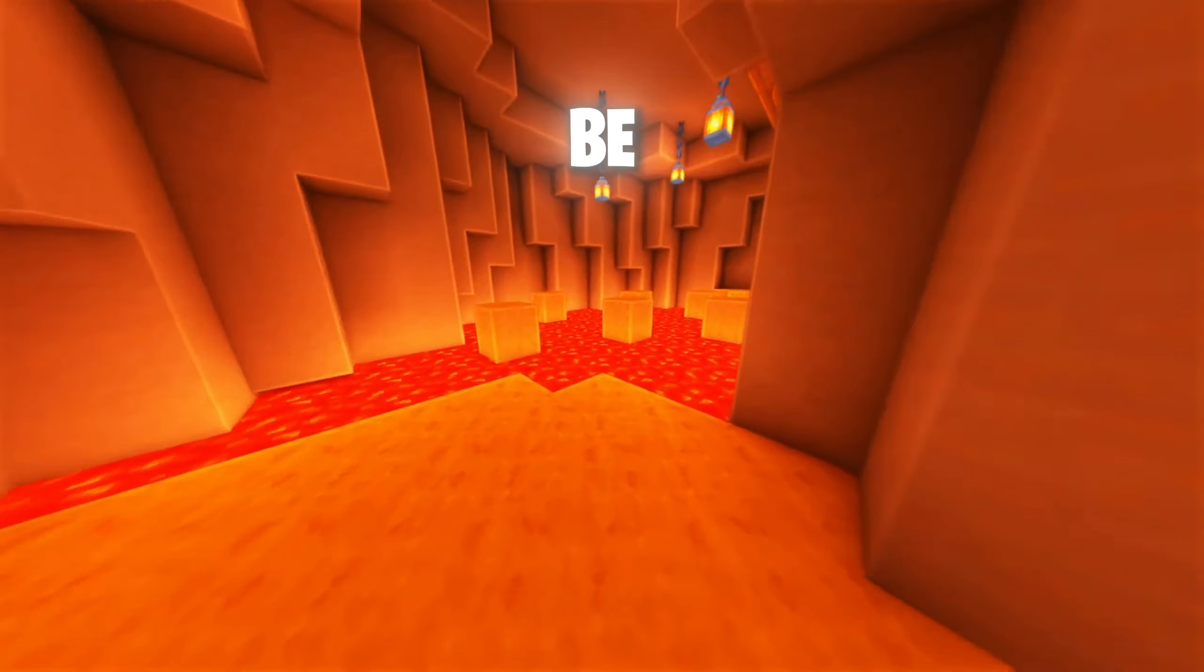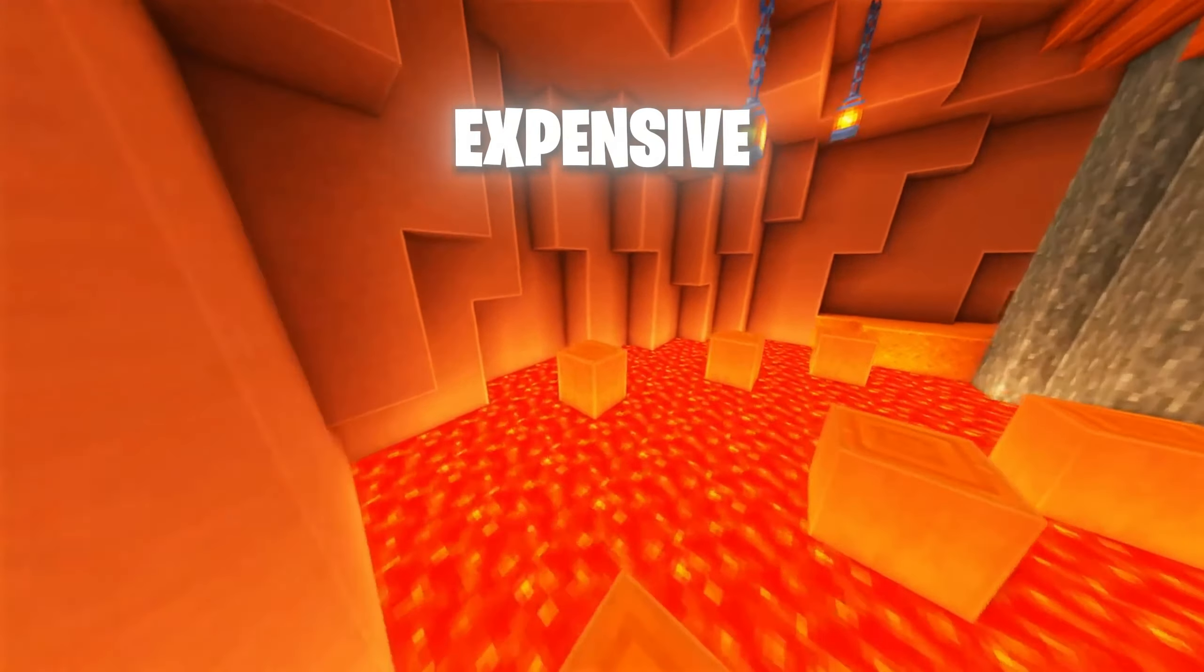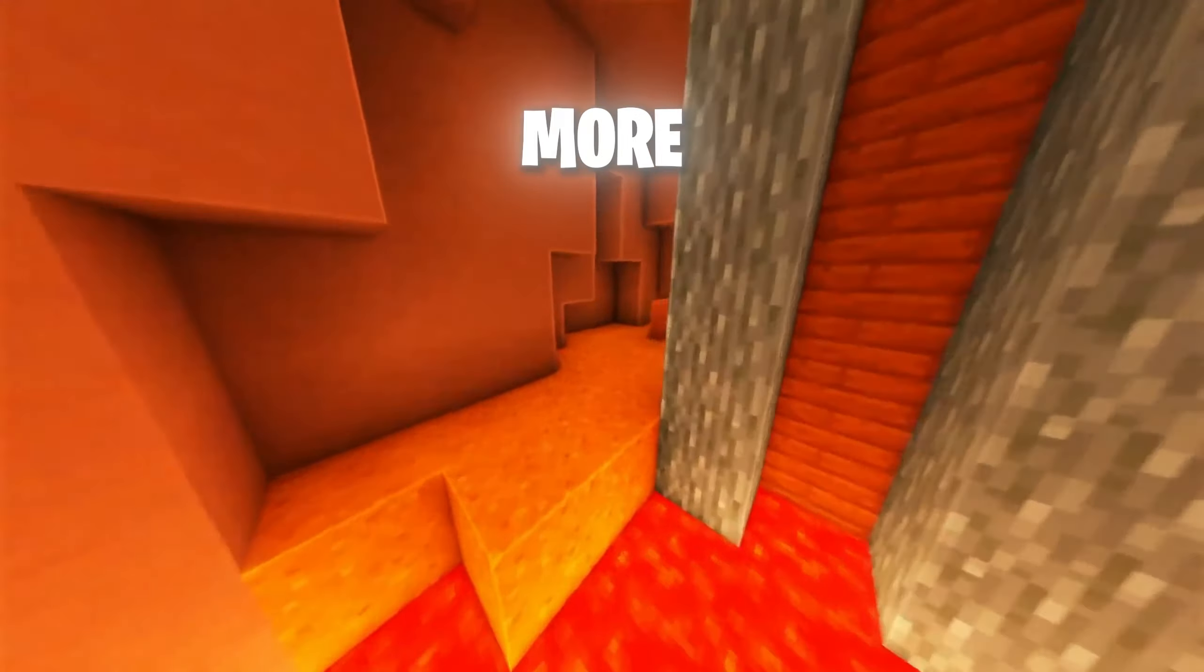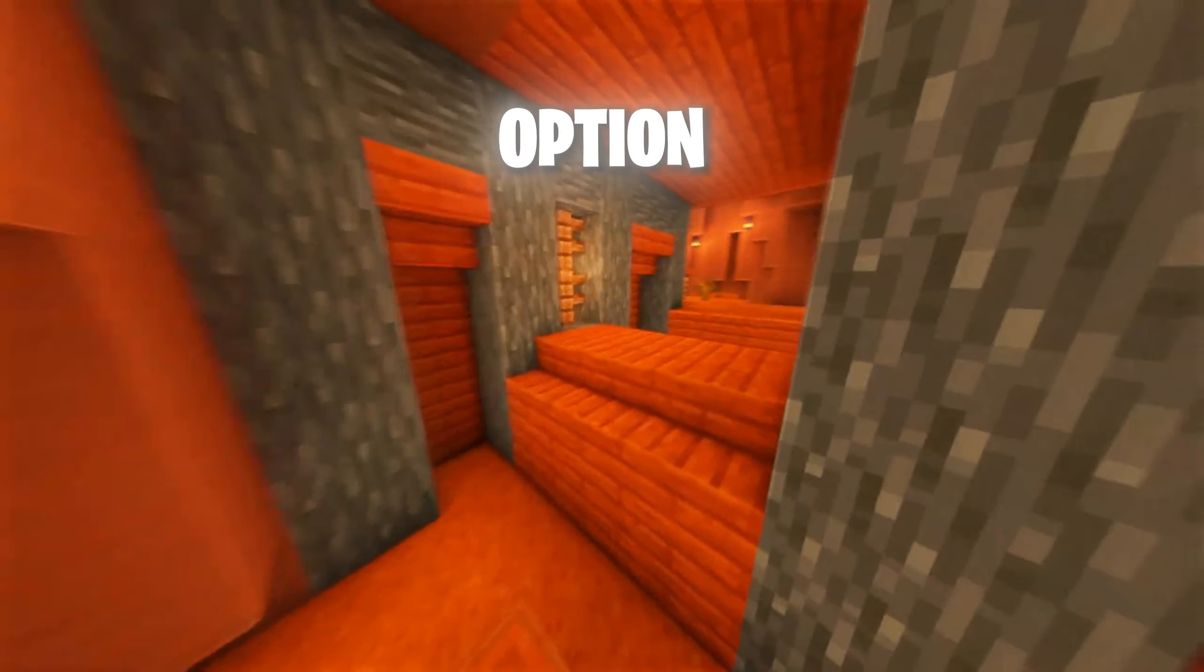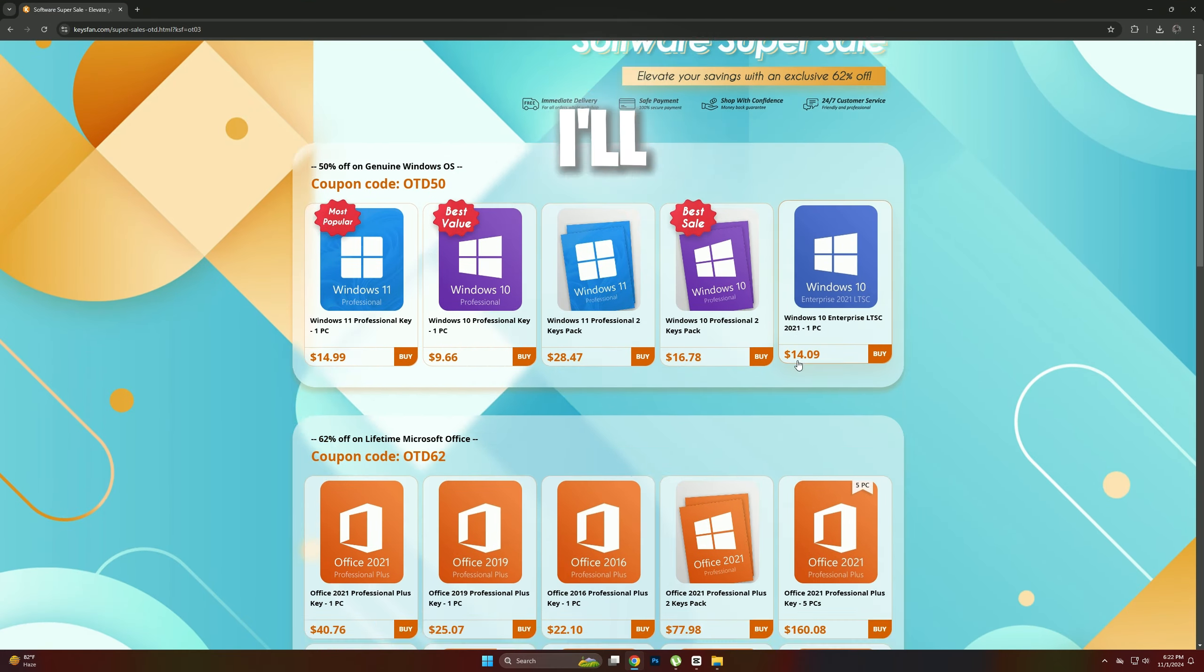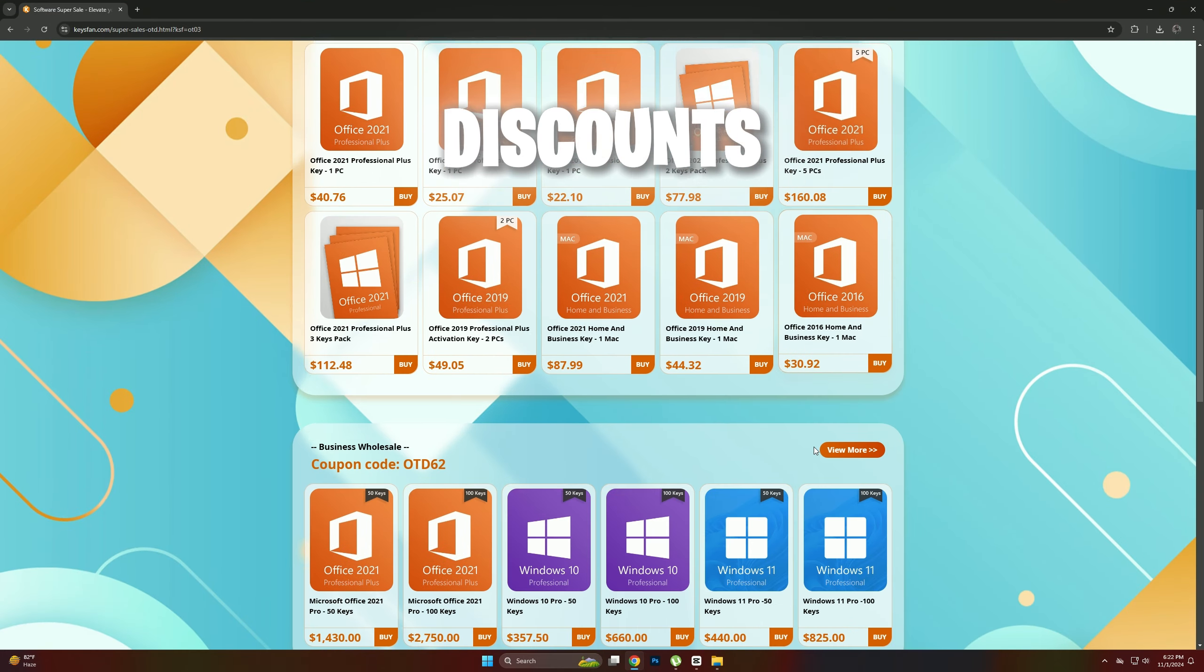However, retail keys can often be prohibitively expensive, which may leave regular users searching for a more budget-friendly option. Now, visit our page, and I'll show you how to get discounts.